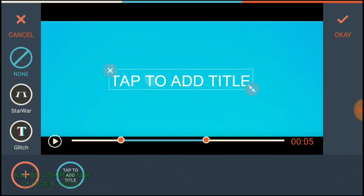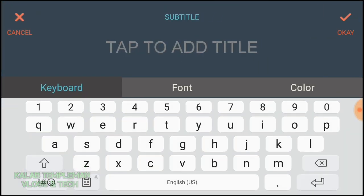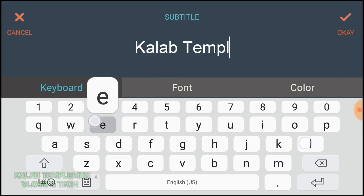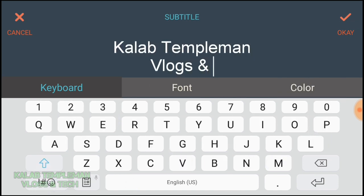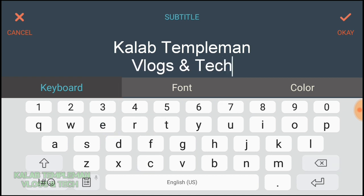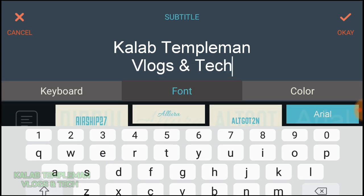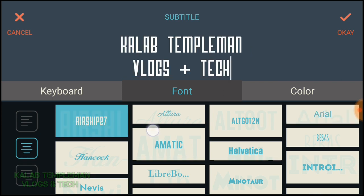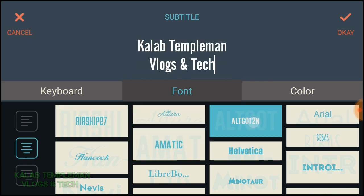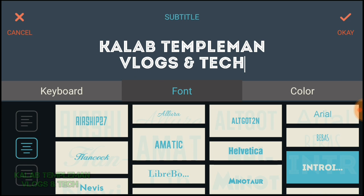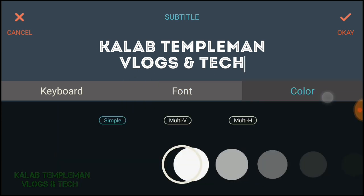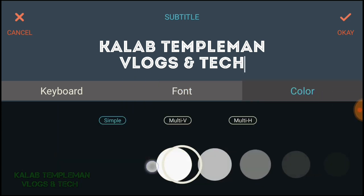Tap to add a title. Once the subtitle has been added, select font and choose a font that you like. Now select the color.